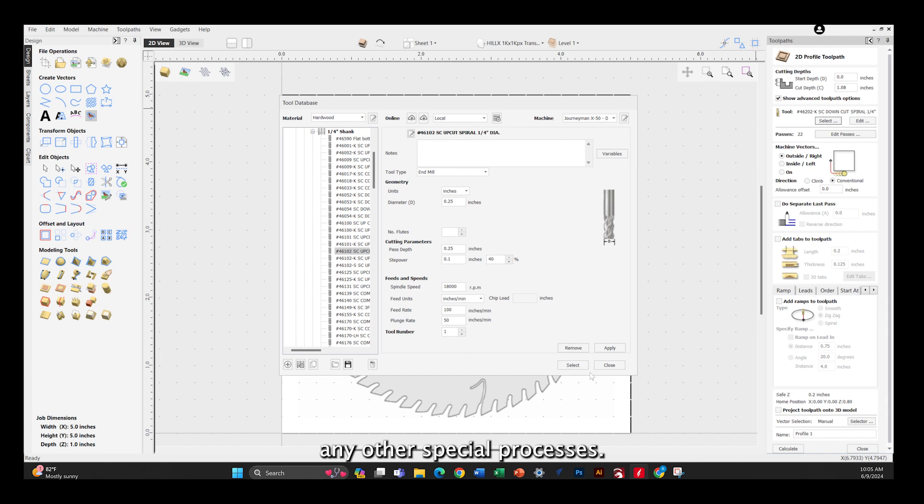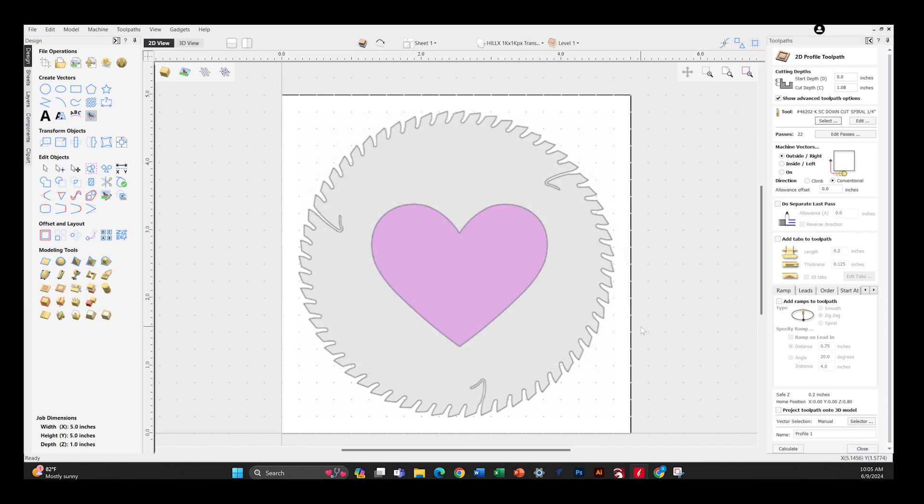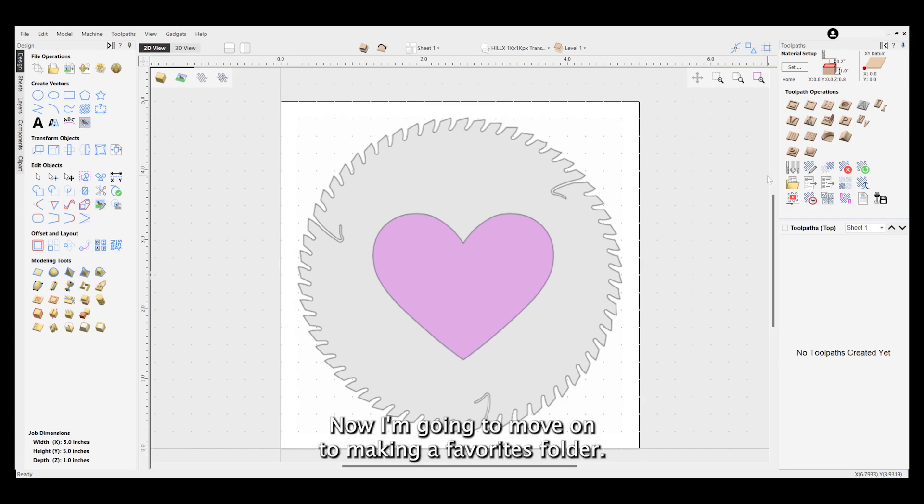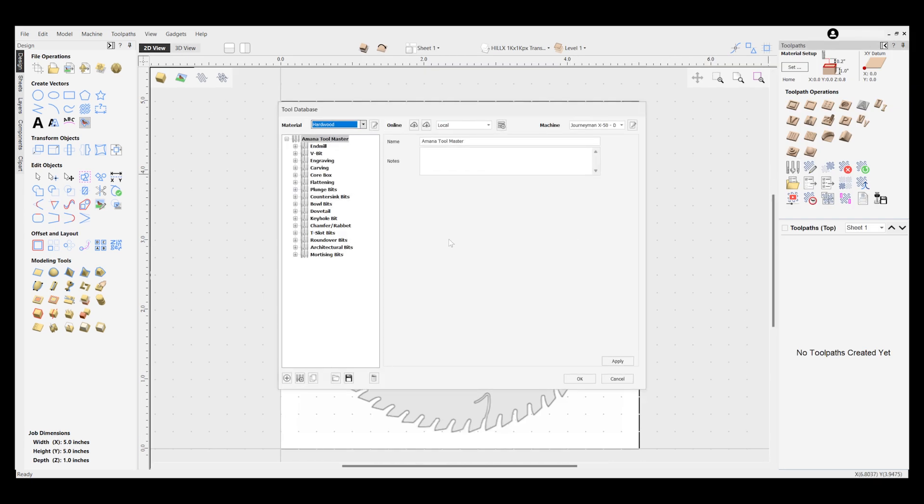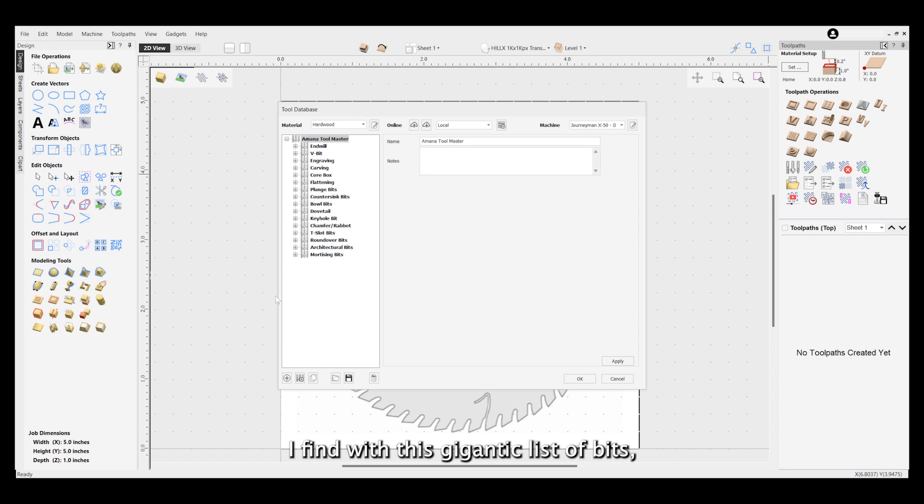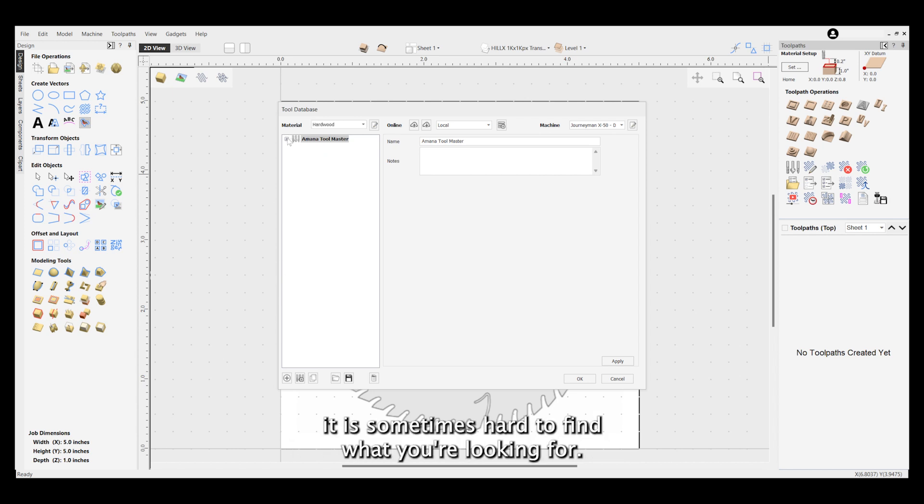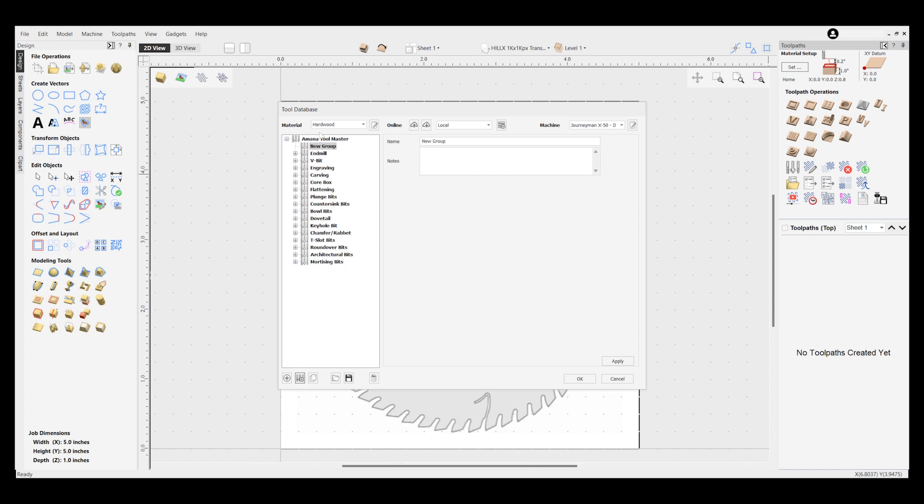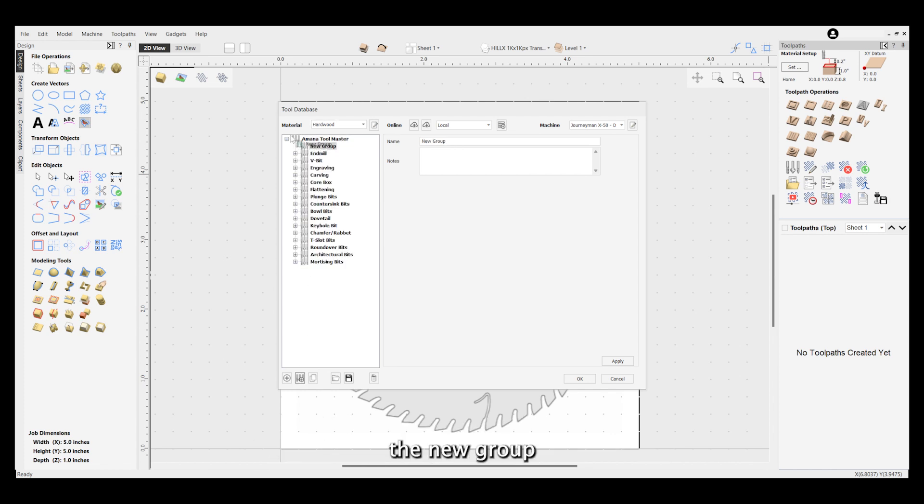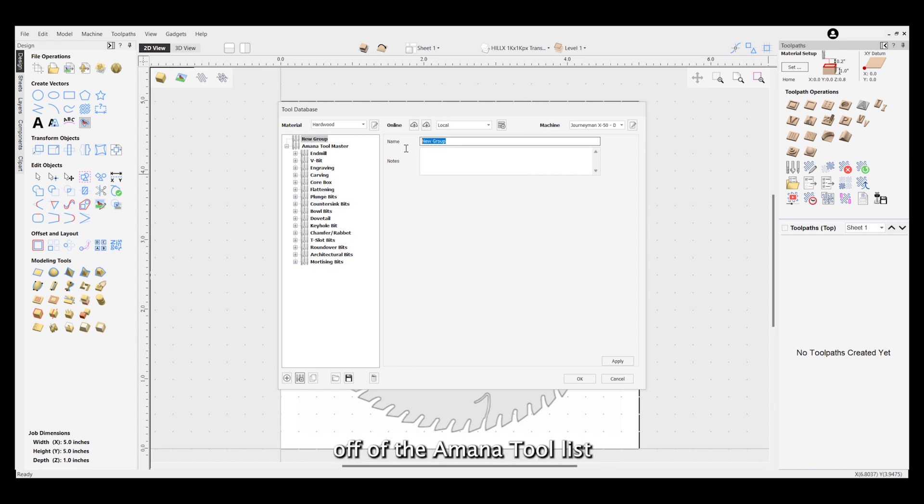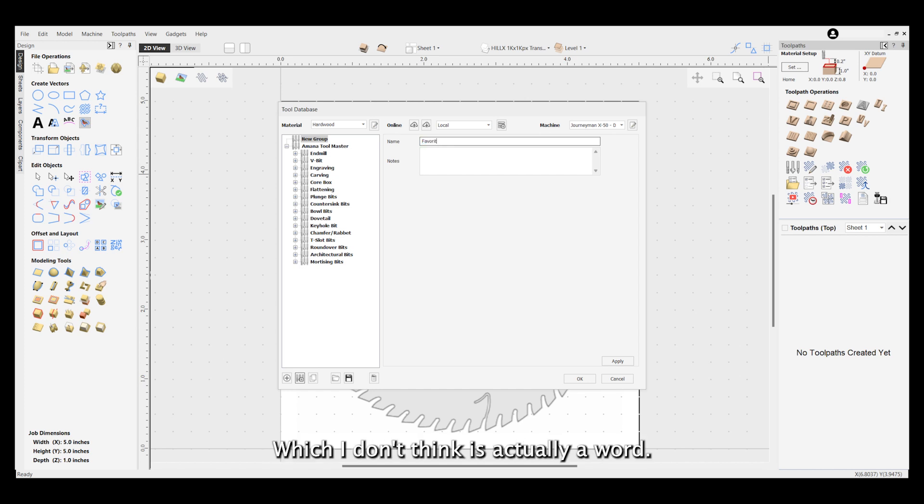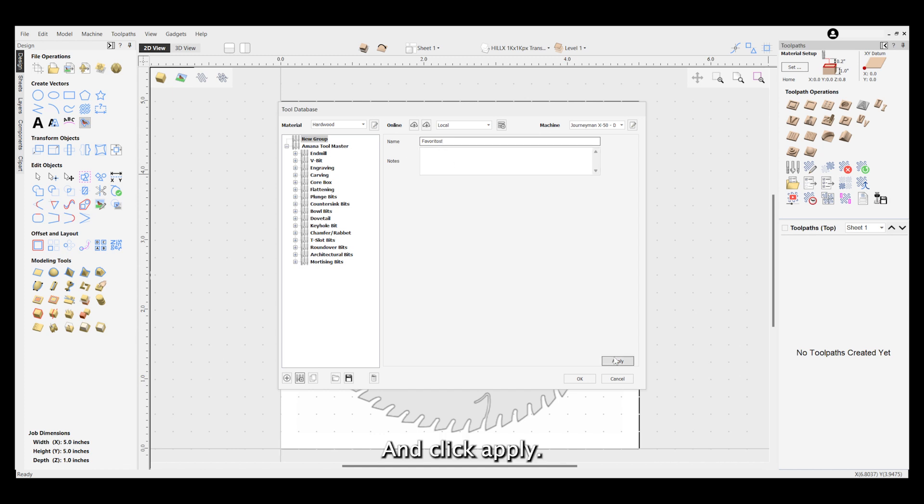Now I'm going to move on to making a favorites folder. I find with this gigantic list of bits, it is sometimes hard to find what you're looking for. You just come down here and click the new group, then move that new group off of the Amana tool list and rename it whatever you want. Mine is favoritos, which I don't think is actually a word. Click apply.